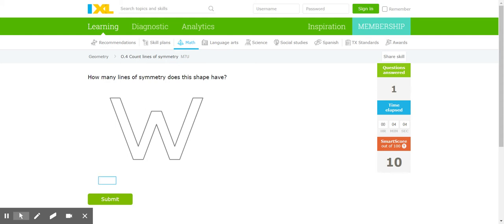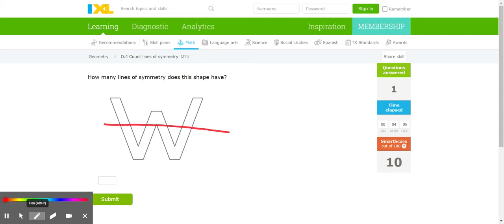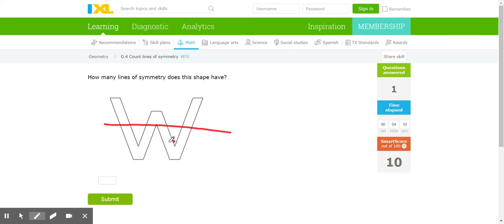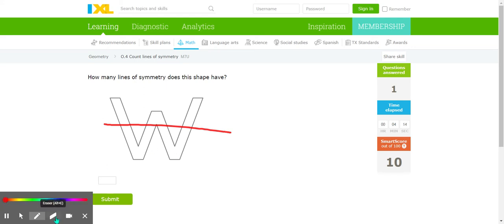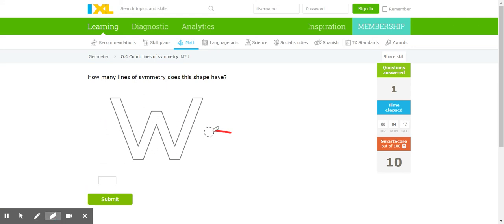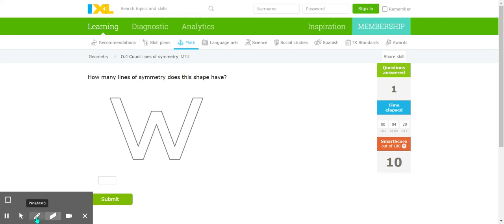So if I were to put my line like right here, does this side on the top match the side on the bottom? Hmm, they don't look the same to me. Let's try it a different way.